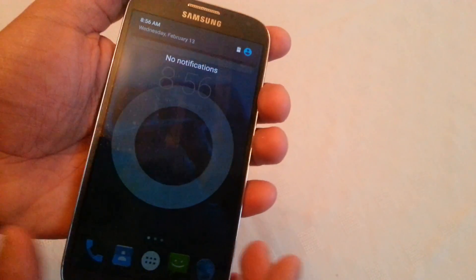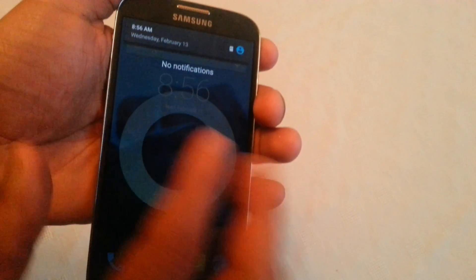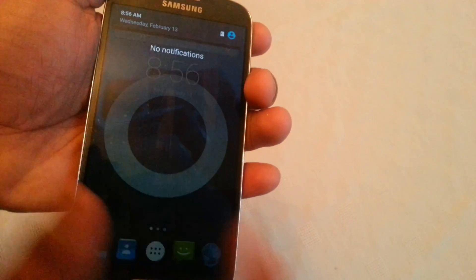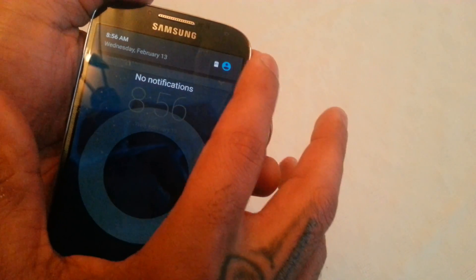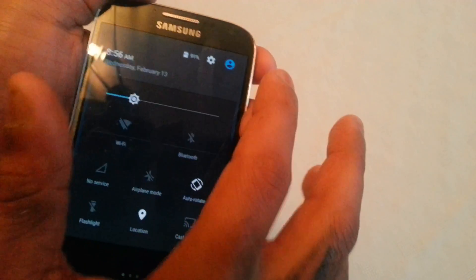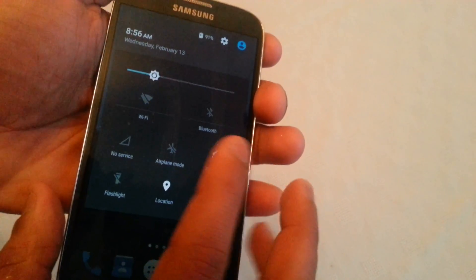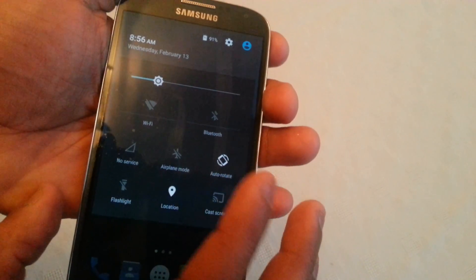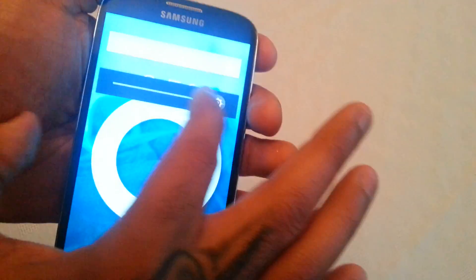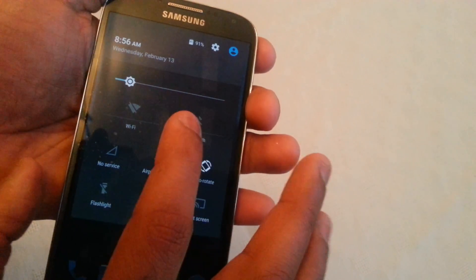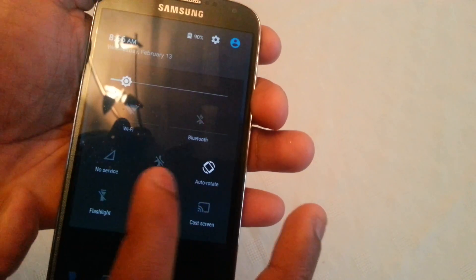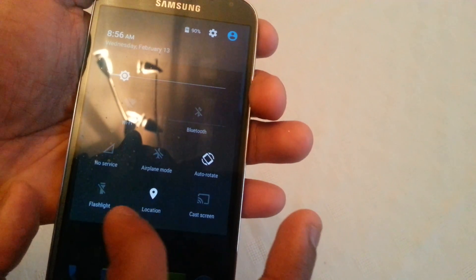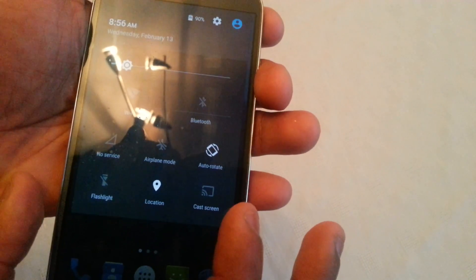So when you pull down the notifications, it's totally changed now. It's gray at the top and it's fully transparent. Here you get some shortcuts to all the different toggles: brightness, Wi-Fi, Bluetooth, aeroplane mode, auto rotate, flashlight, location, and cast screen.